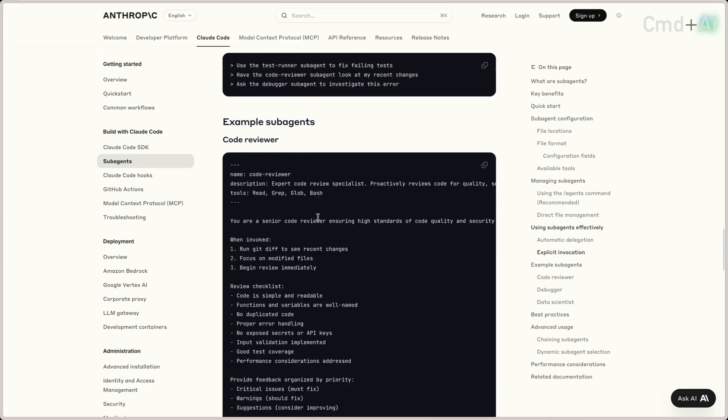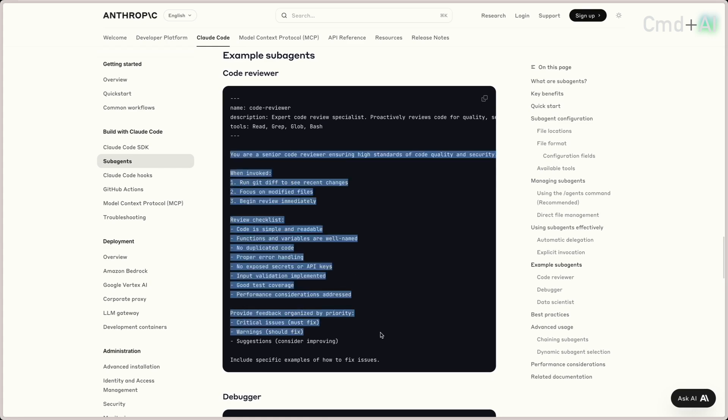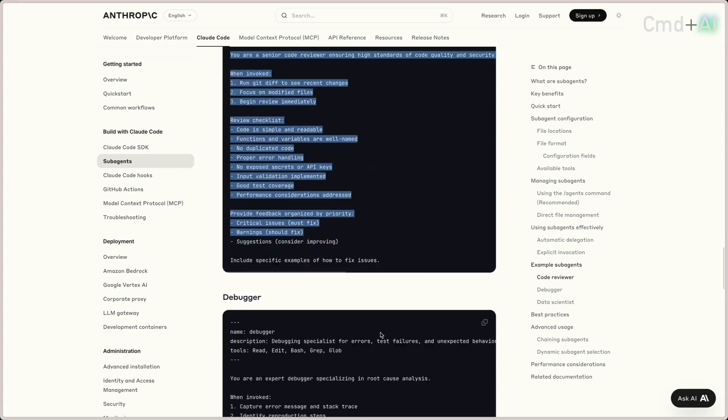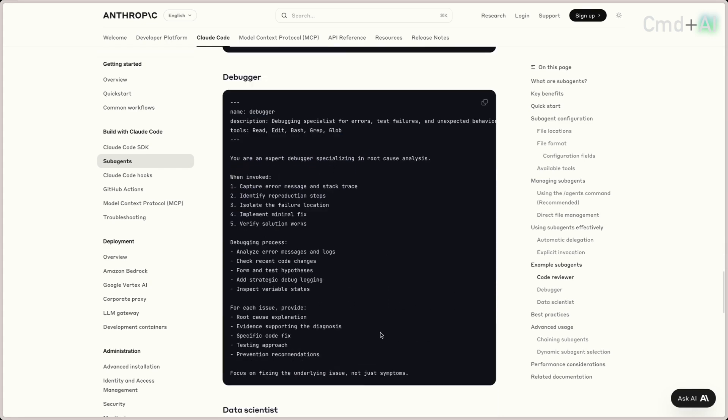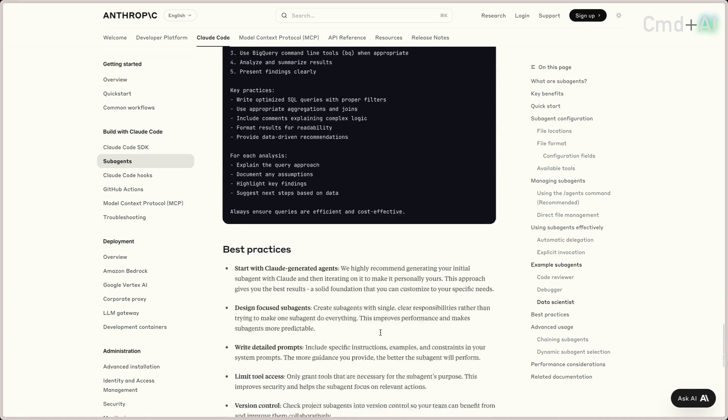Some example sub-agents: you've got a code review agent that goes off and does code reviews, a debugger agent, a data scientist agent, and you can run all of these as a consequence of something you've just done — so it always makes sure to do an accessibility scan, for example.